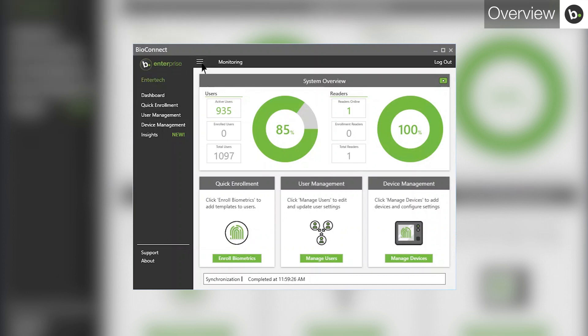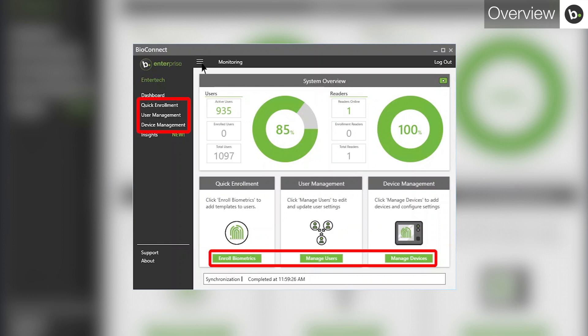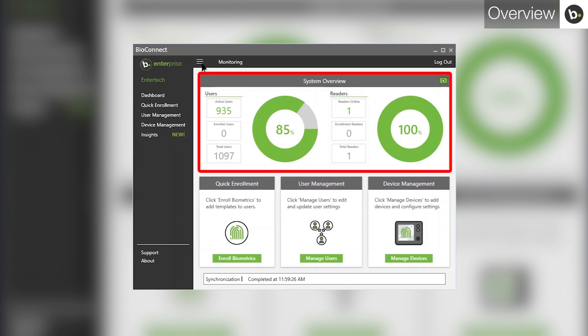The dashboard allows you to see a system overview as well as access the quick enrollment, user management, and device management tabs. The buttons at the bottom of the dashboard correspond to the options displayed in the side menu. The system overview allows you to see information about your users and devices.